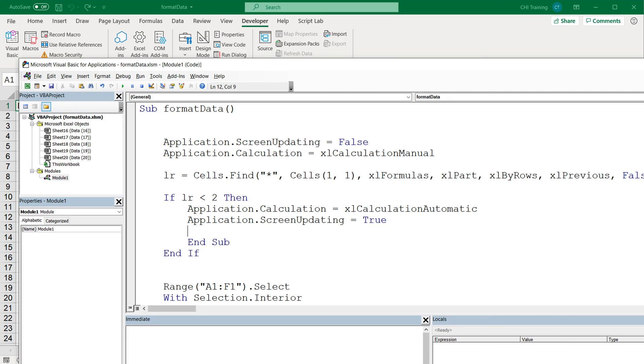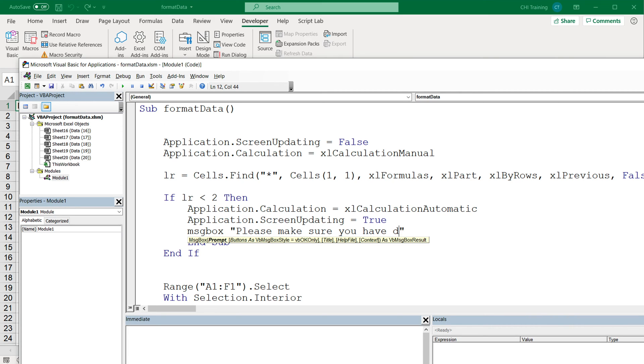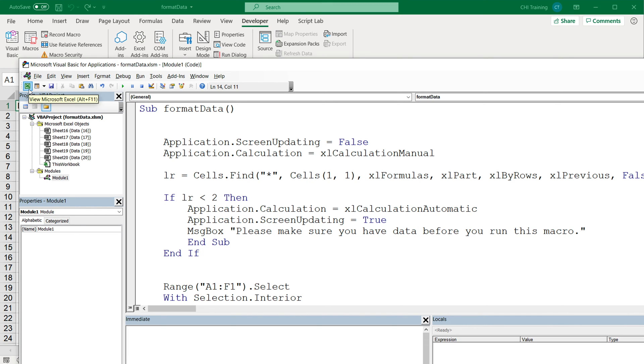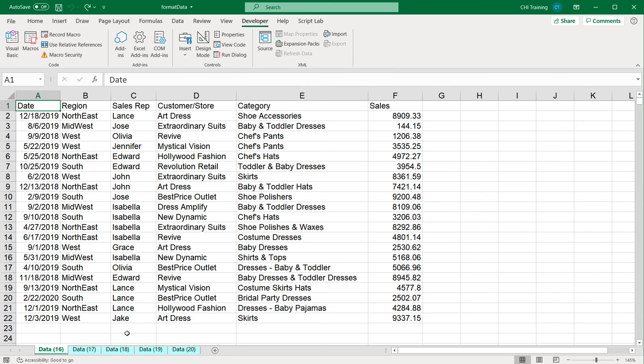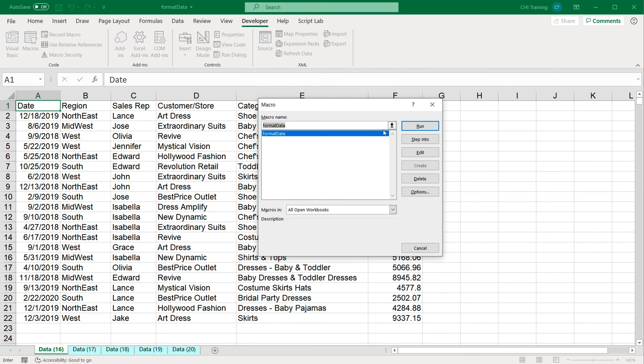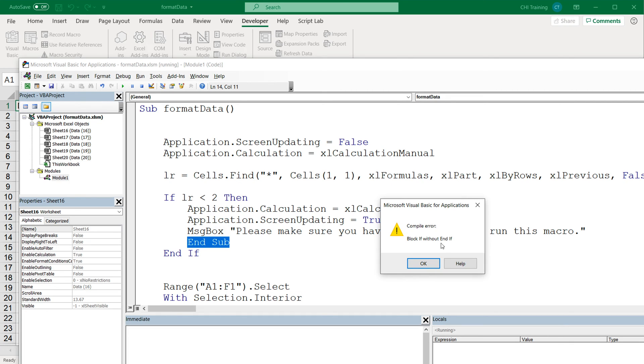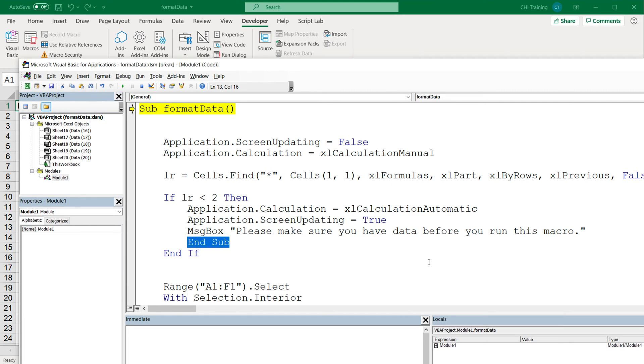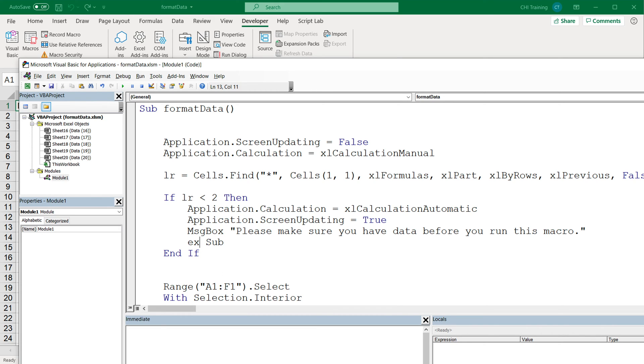And after that, we'll do a message box. Please make sure you have data before you run this macro. So now if I go back and run this macro. Okay, so this should not be end sub, this should be exit sub. End sub would just close this subroutine, we want to exit that subroutine.